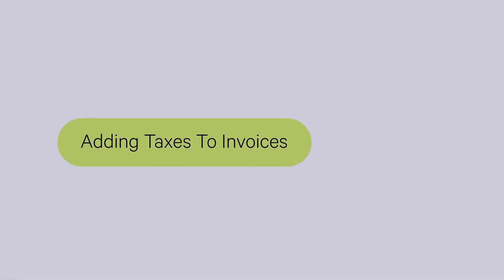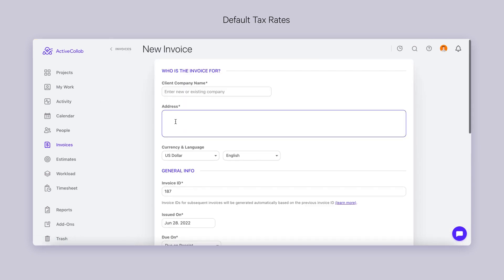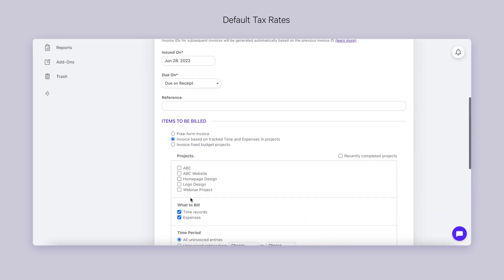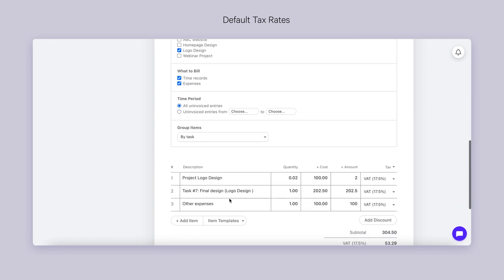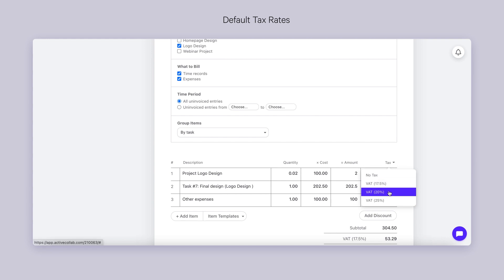Setting Invoice Taxes. When creating a new invoice, the default tax we just mentioned will automatically appear in it. But if you'd like to choose another one, fear not! You'll only need two more clicks, and your invoice is ready to go.